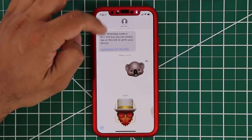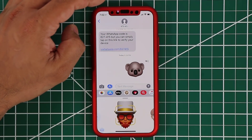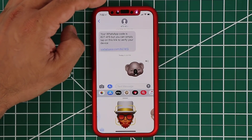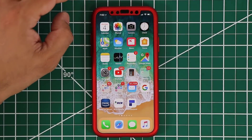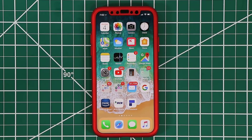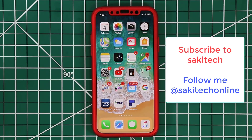That is the new Animoji and Memoji feature on iOS 12 for your iPhone X. This is just a quick video to give you that update. Make sure to subscribe to Saki Tech and give this video a thumbs up. Follow me on Twitter, Instagram, and Facebook at Saki Tech Online for the latest updates. Have a fantastic day, and drop comments below and let me know how much you love Animoji.